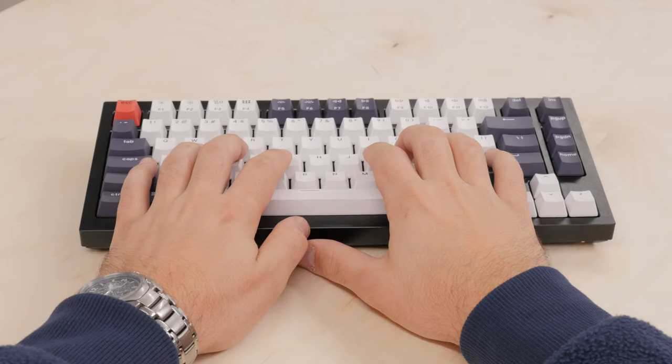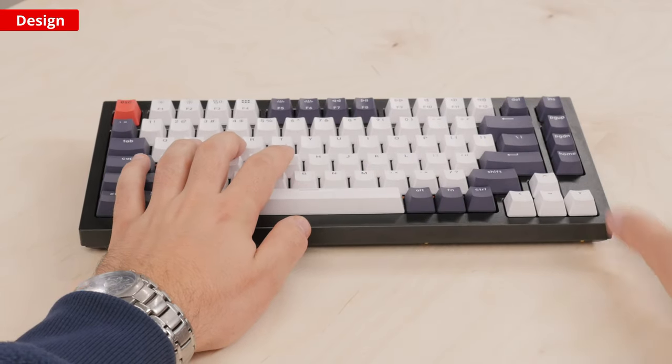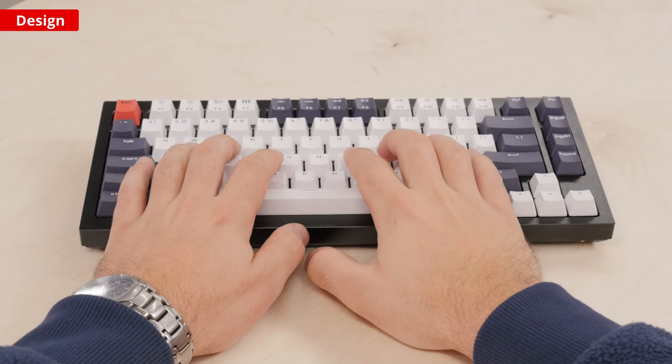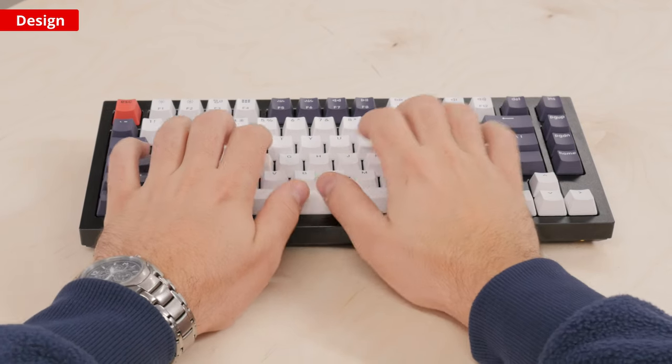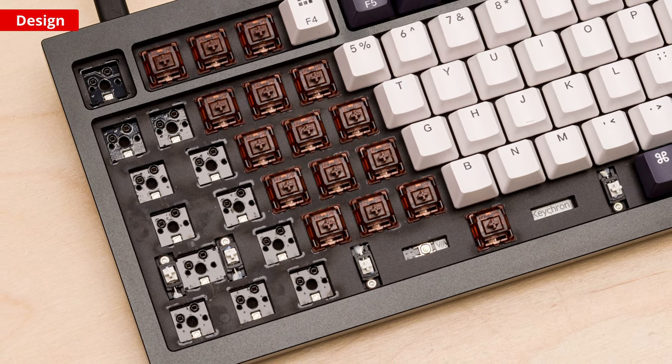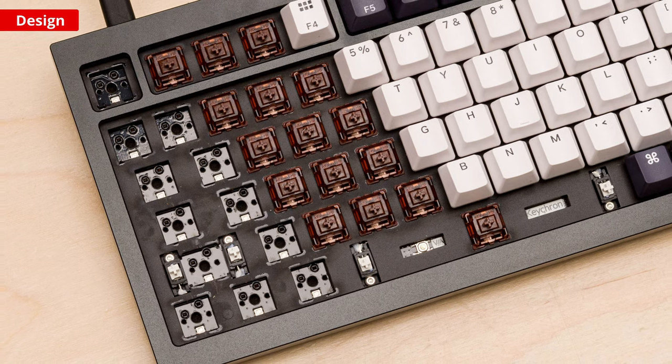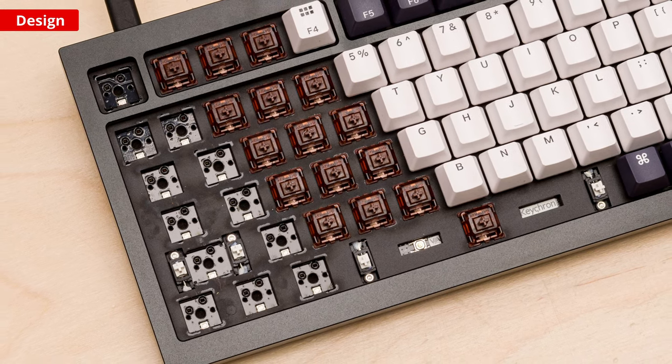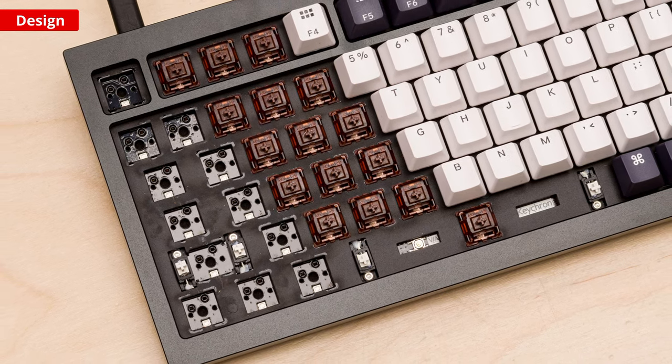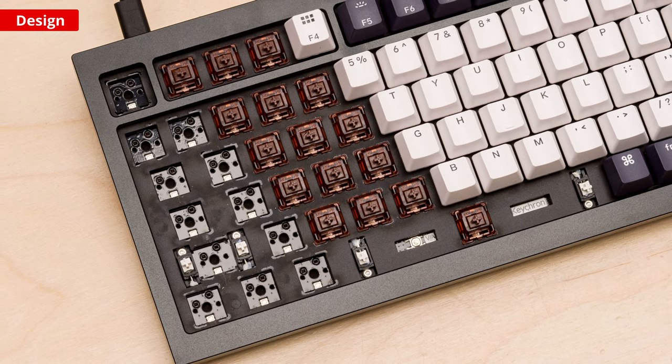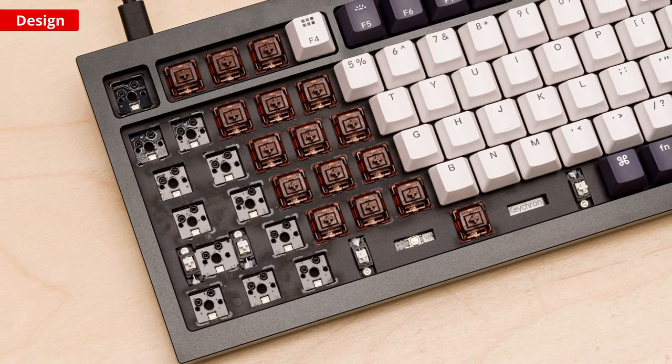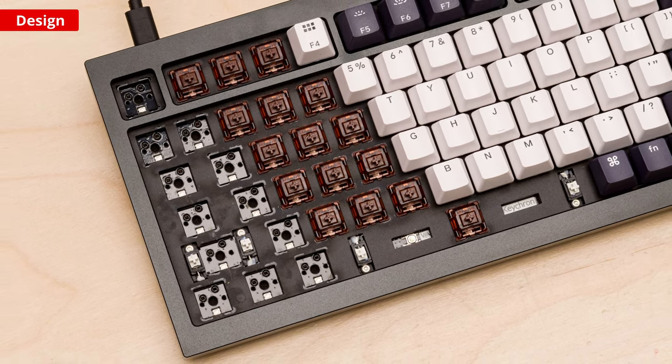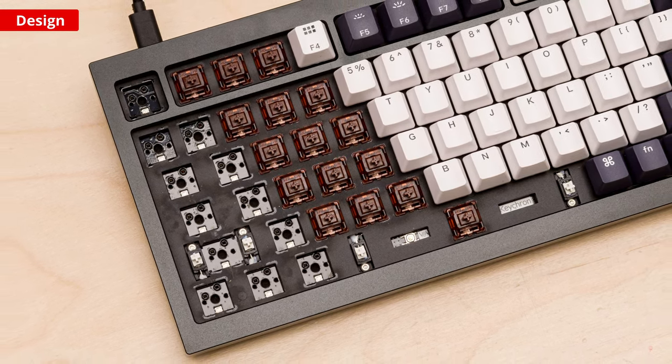The Keychron Q1 is a customizable 75% keyboard with backlit hot swappable switches. This means you can remove the switches without having to desolder and re-solder and can plug and play any switch you prefer. This is good for repairability in case of any issues with your switches or further customization to find the typing experience you prefer.